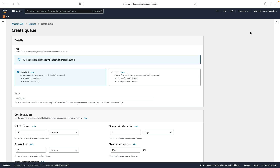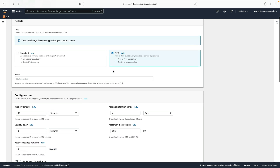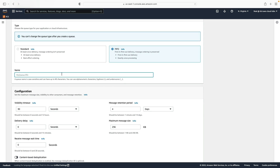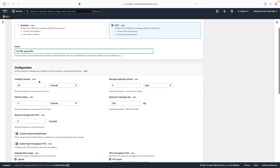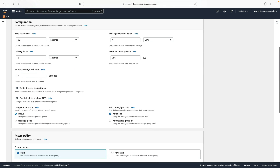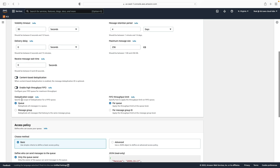Let's go back and create another queue — this one will be a FIFO queue, supporting first-in first-out delivery. I'm going to call this 'my-FIFO-queue.fifo'. Note that it has the dot FIFO extension. Much of the configuration is the same, but there are some different options here. We have content-based deduplication — when this is enabled, the deduplication ID is optional. We'll leave that off.